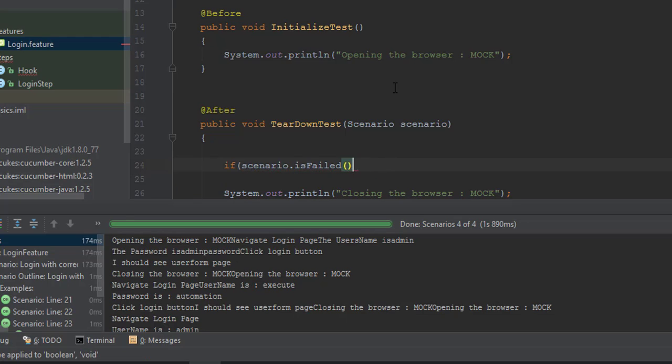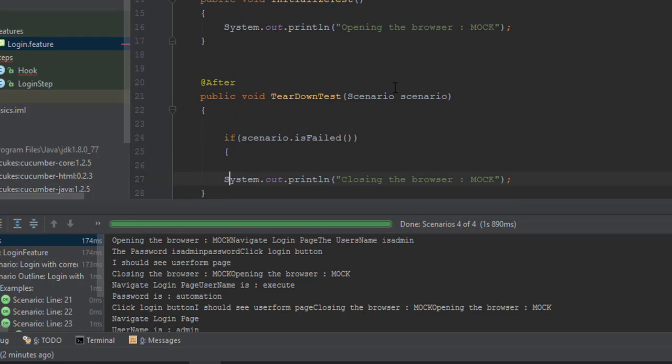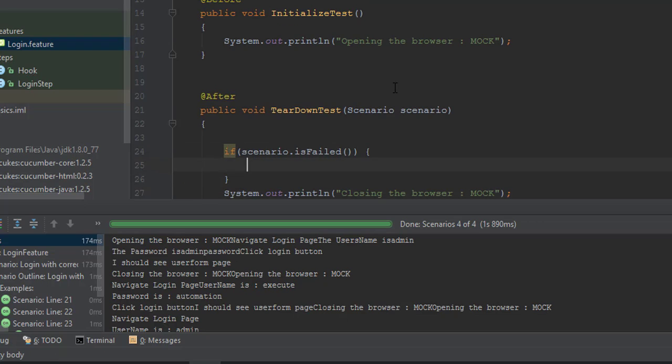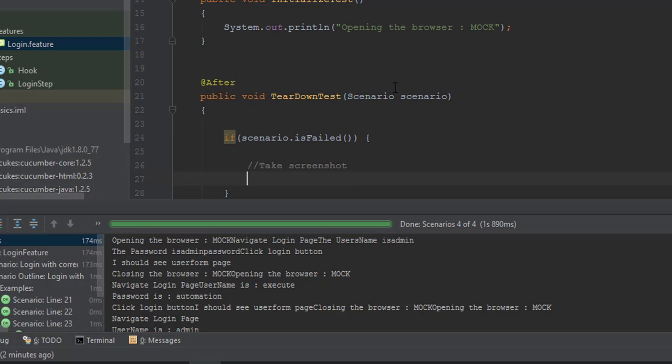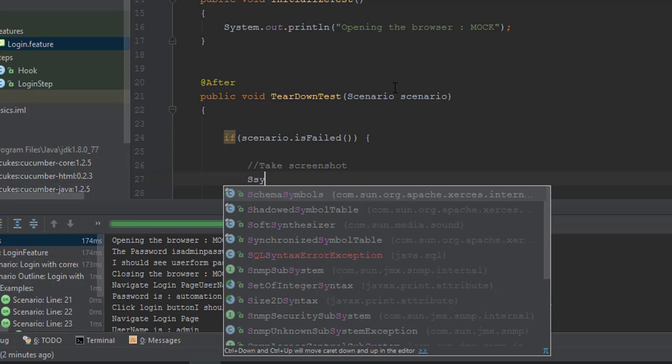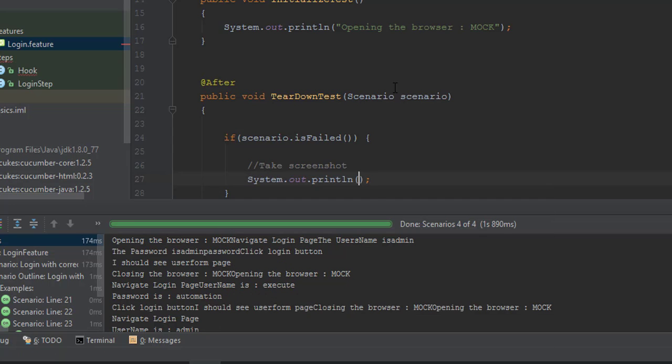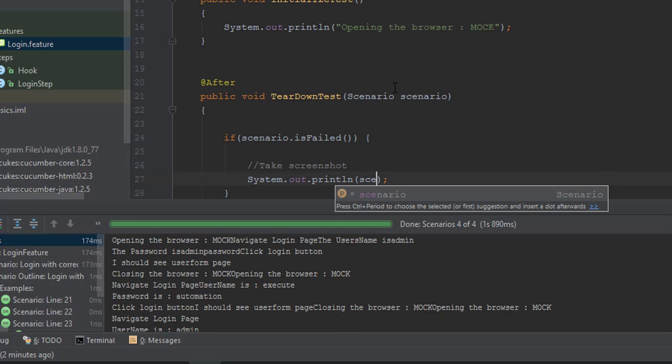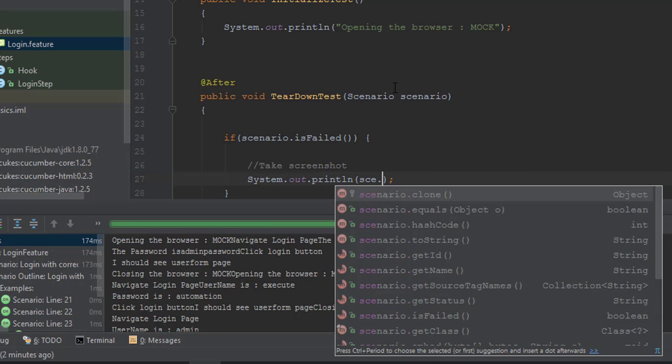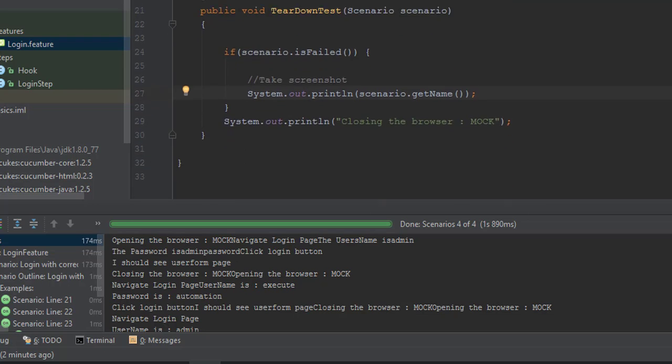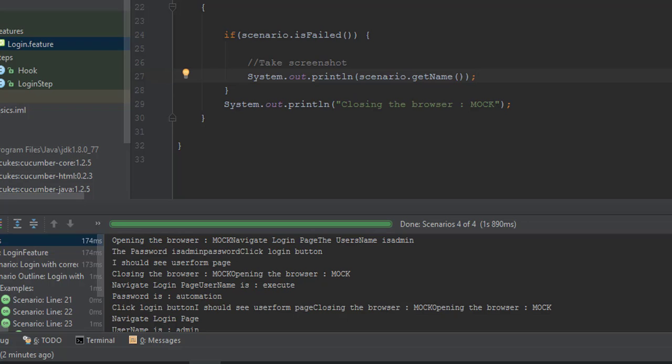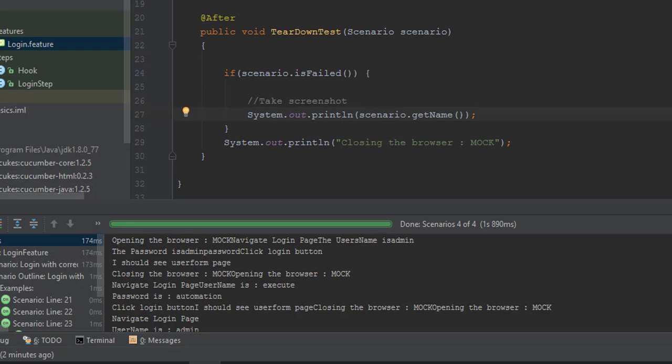Basically like this, getting the status. Is it failed? If scenario.isFailed is equal to true, which means it has failed for some reason, then you take the screenshot here. You can write the logic for take screenshot, and then you can also give the name of the scenario in the System.out.println. You can say scenario.getName, something like that.